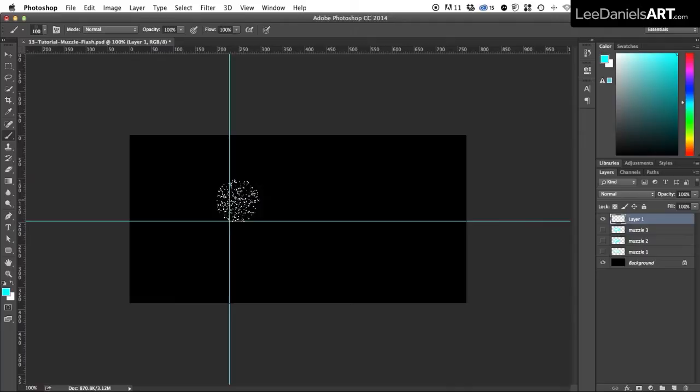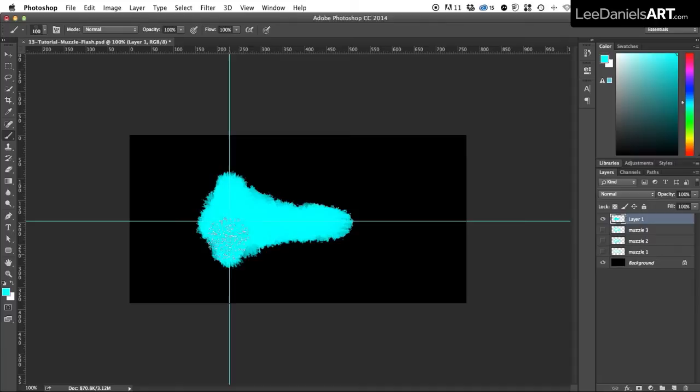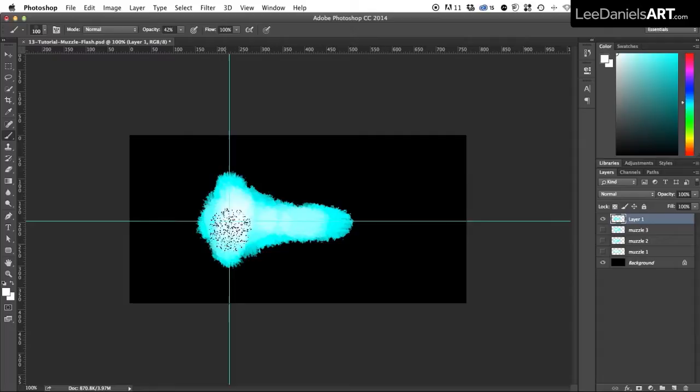I'm going to select this blue as the base color and then roughly draw out a muzzle shape. And then I'm going to select white and knock the opacity down to about 40% and draw in the glow at the center.